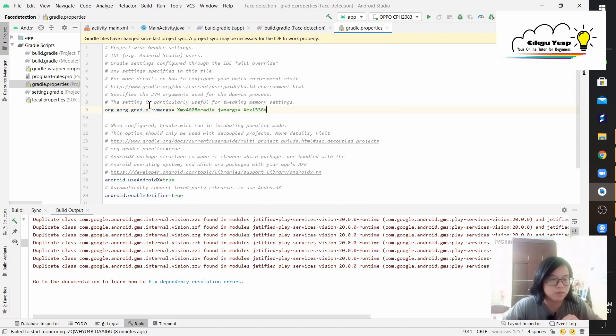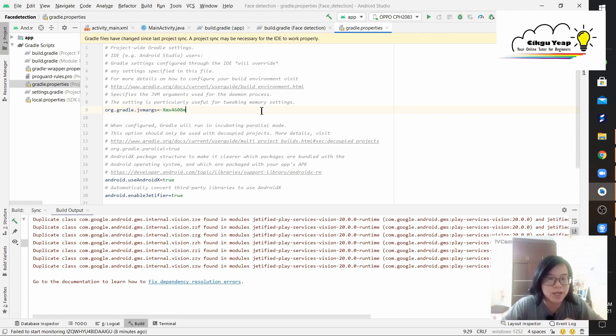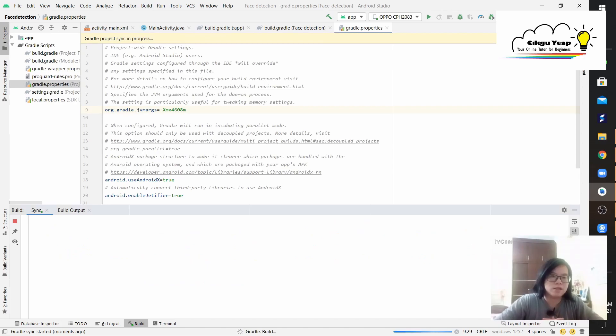Let us sync and synchronize now. Okay, we have built successfully.